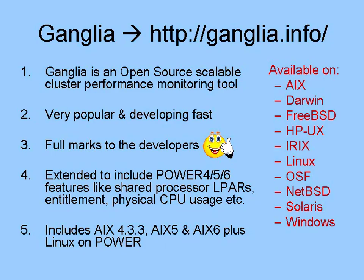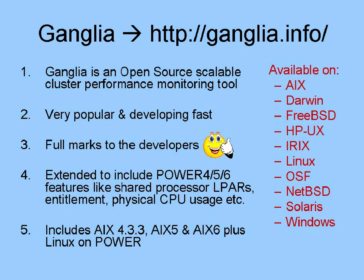Ganglia is an open-source project, and you can see the website at the top, so you can go and have a look at all the information and download the source code. It's very popular and developing fast. People are adding stuff to the actual code itself or adding add-ons that you can use to make Ganglia even easier to use. It also runs on a wide variety of operating systems. You can see the list there on the right.